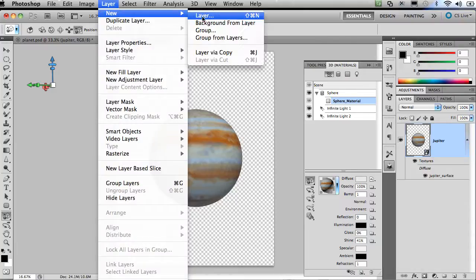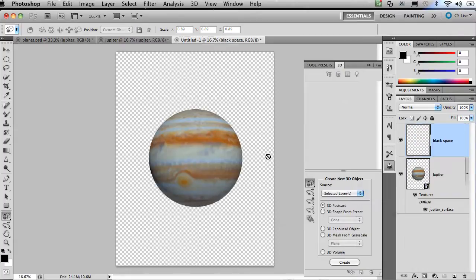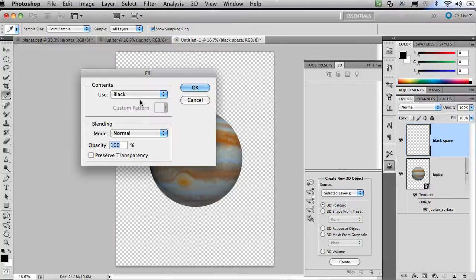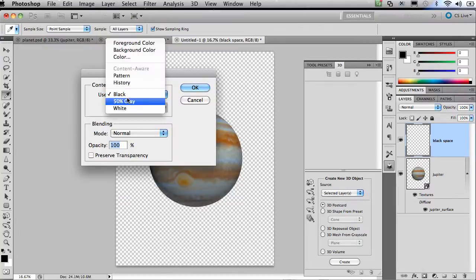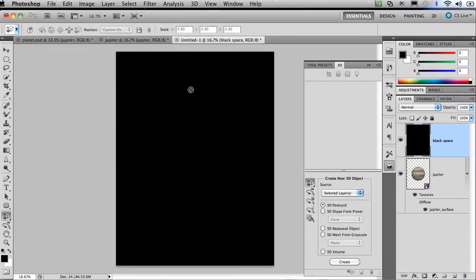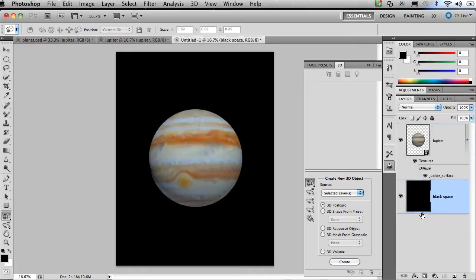Now I need a new layer for the black space in the background. I'm just going to come up and choose layer, new layer. I'll go ahead and name this black space. And you can see it creates a new layer in my layer panel. I'll then fill it. So I'm going to choose edit, fill. I'm going to fill it with the color black and choose OK. It fills the entire layer with the color black. And now all I need to do is go to my layers panel and drag that layer below the Jupiter.